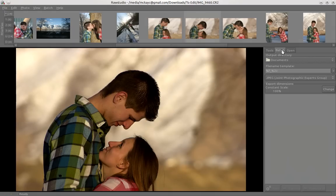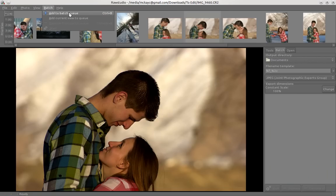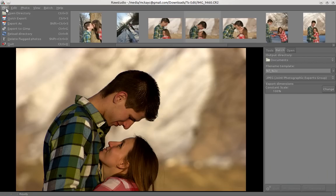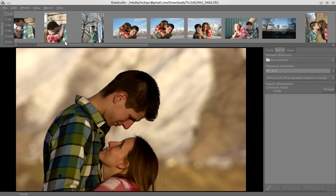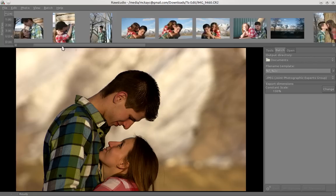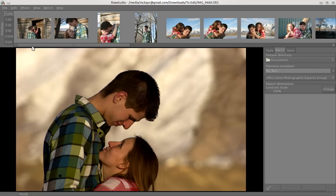There is batch editing, so I could go here and add this to the batch queue. You've got your different exporting options — export to GIMP, export as a file type — which is pretty nice. Overall, I'd say the program looks pretty good. It's just somewhat limiting in the options you have, but what options it does have, it does a fantastic job. It's a good looking program.